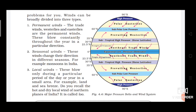The trade winds, westerlies, and easterlies are the permanent winds. These blow constantly throughout the year in a particular direction. That is why they are called permanent winds — they blow in a particular direction throughout the whole year.